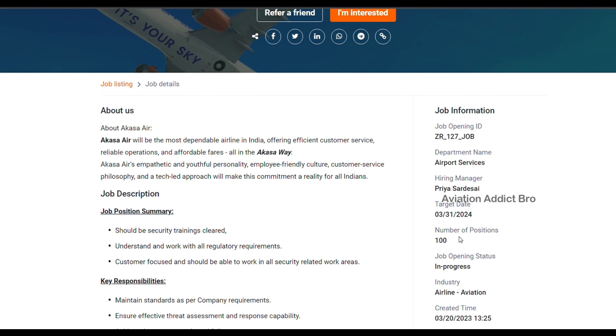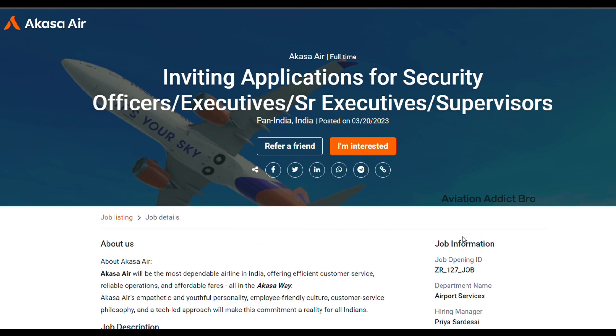How many can see the job? Security officers, senior executives, and executives can hire. So obviously, freshers and experience candidates will be hired.